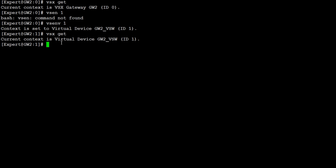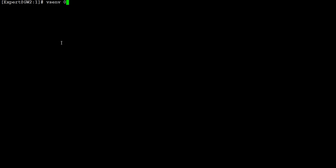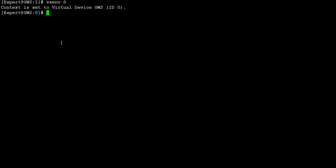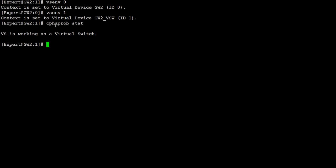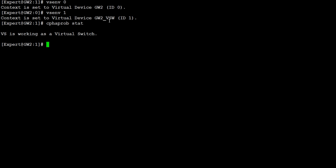Let me clear the screen and go back to show you another command — how you can change your context, or how you can do the virtual system change. You have to use the command 'vsnv' and the context name. If you want to go to VS1, give it the number 1. Right now you are at the first context, and whatever commands you run will be from this first context only. For example, if you have a virtual system load sharing configuration, you can check it with the command 'cphaprob stat'.